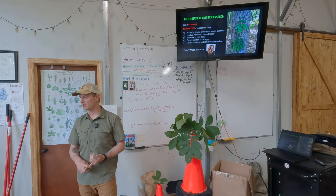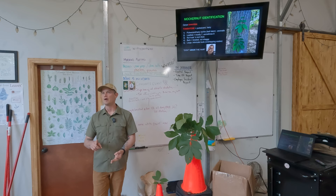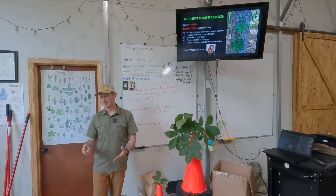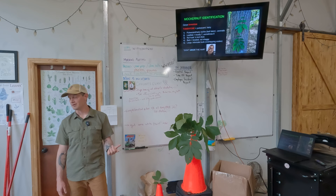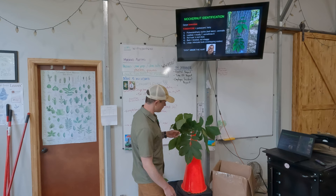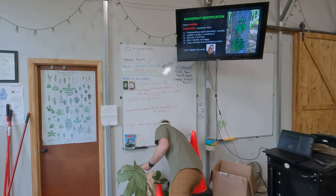The Latin name for mockernut is Carya tomentosa. Common names like mockernut, pignut, bitternut, shagbark, and shellbark can be hard to keep track of, but the Latin is more descriptive. Tomentosa comes from the word tomentose, which in botanical terminology means pubescent or hairy.